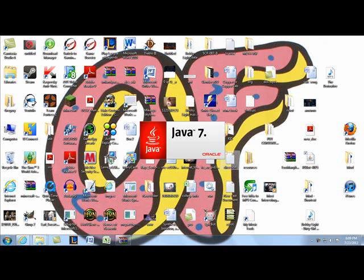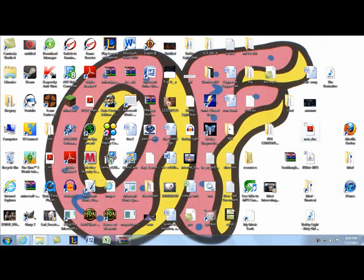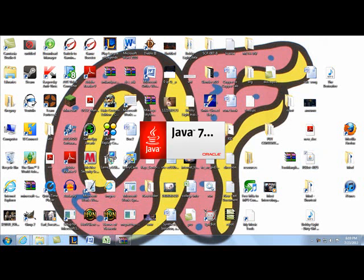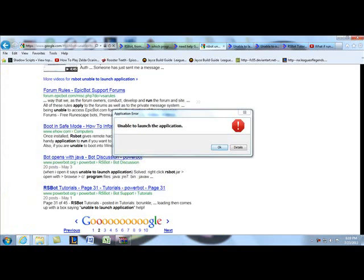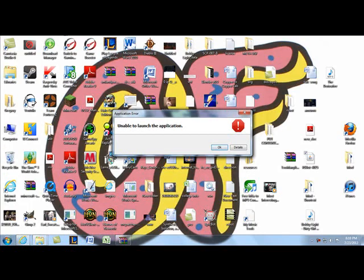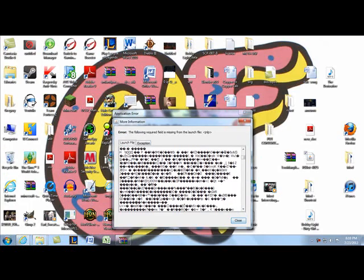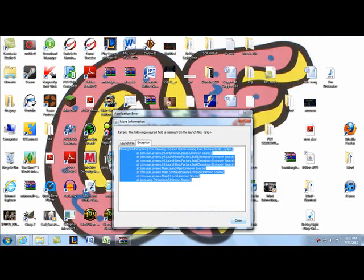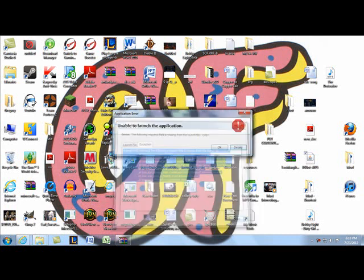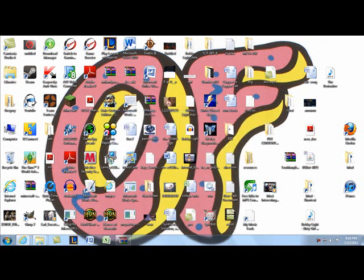It just keeps waiting, or that goes away and if I try to click it again it does nothing. Usually it comes up with a little error saying 'unable to launch the application.' Click Details and it has all the exception info. I'll copy this in case someone needs it. I've tried uninstalling and reinstalling but nothing happens.